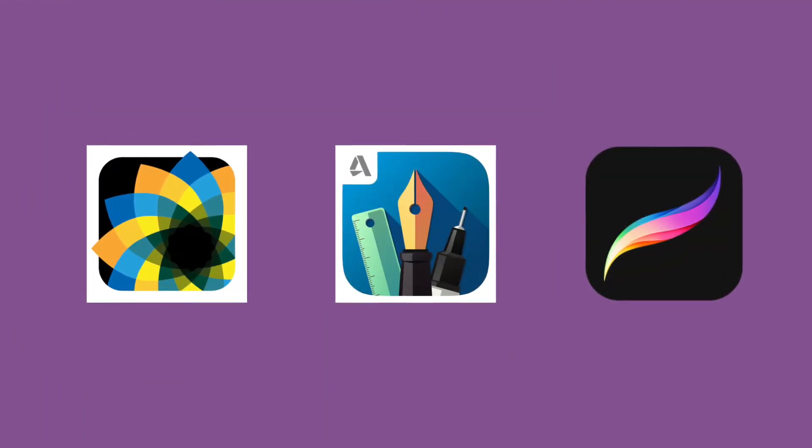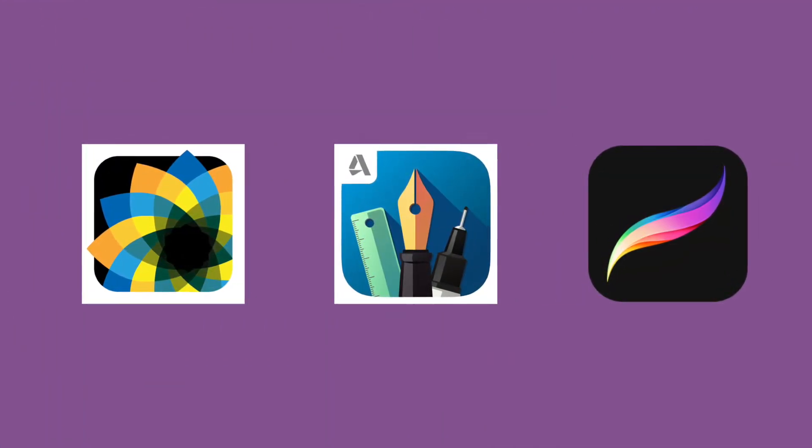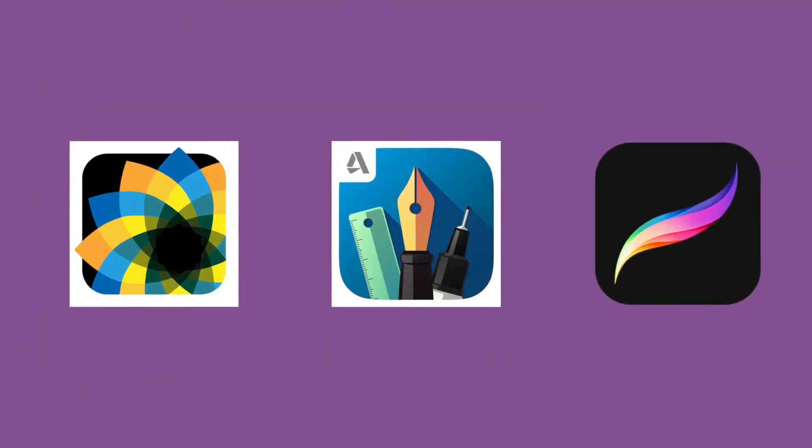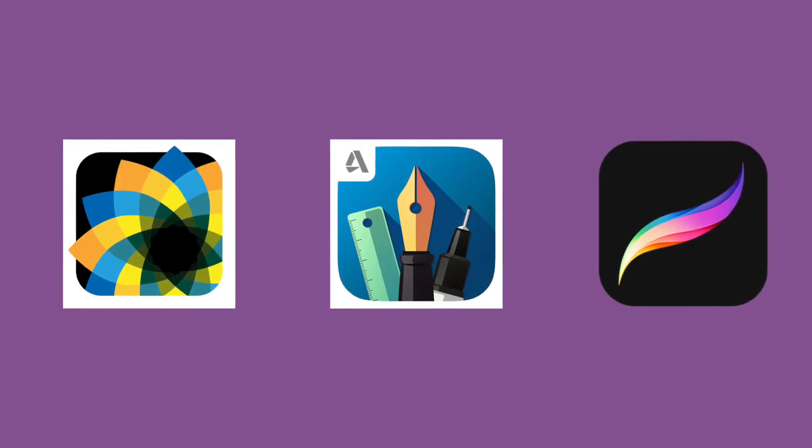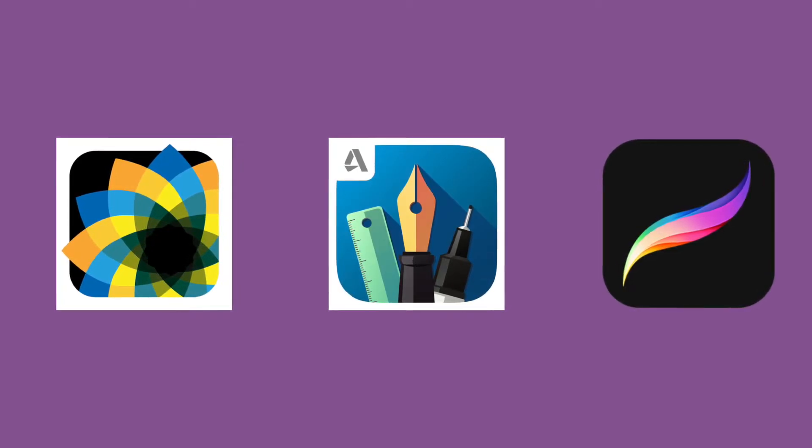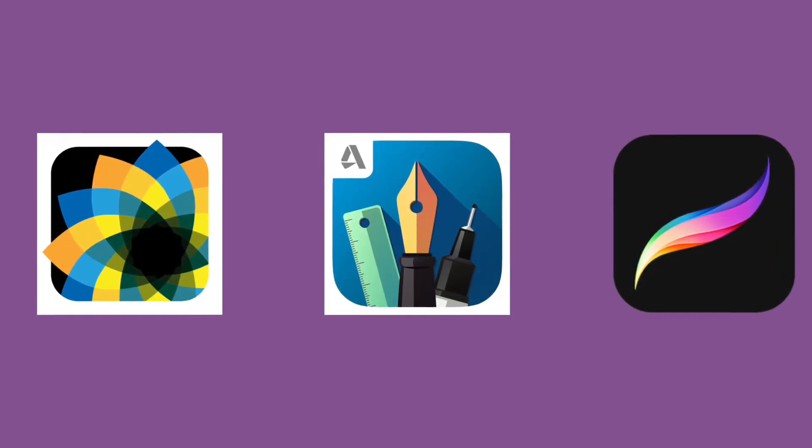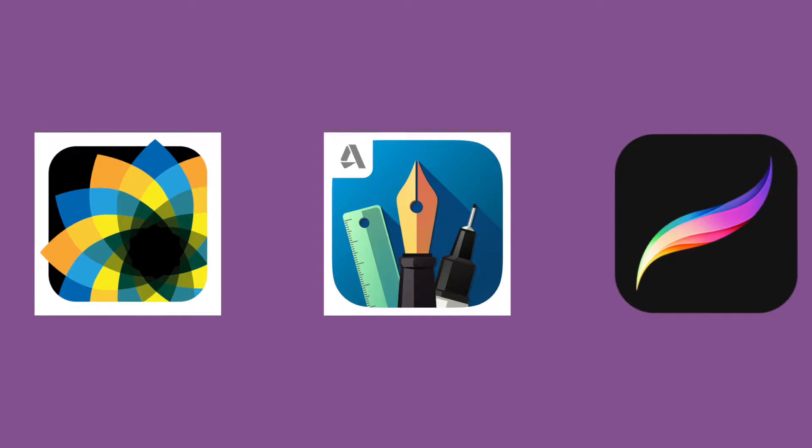For this I will use an iPad and three apps: iOrnament, Graphic, and Procreate. You can find links to these apps in the description.